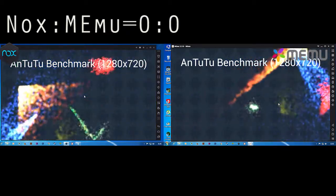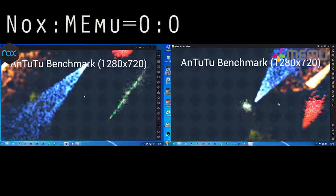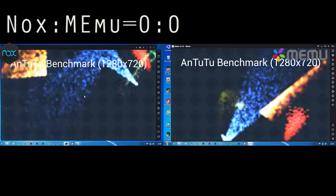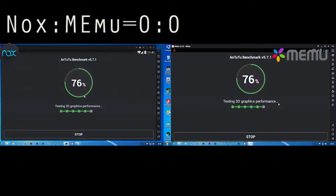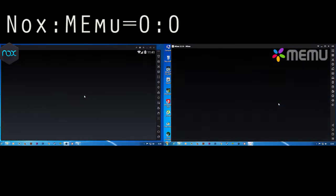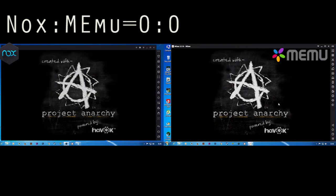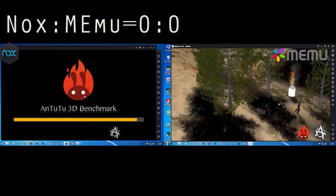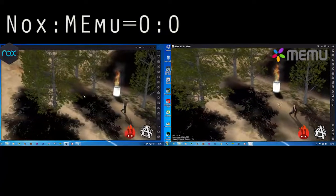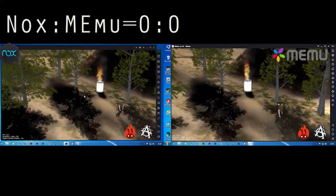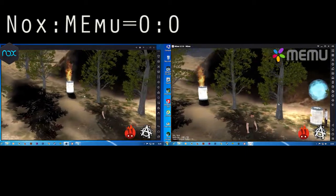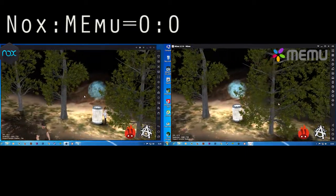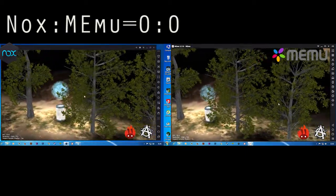We can see nothing worse or better here. Both are working the same. Let's see the 3D benchmark. We can see there is no lag in either simulator. Nox and MEmu look the same here.